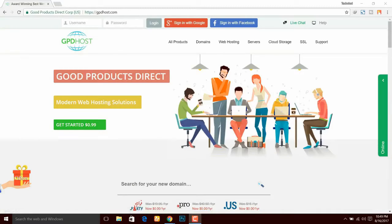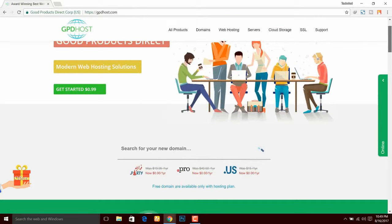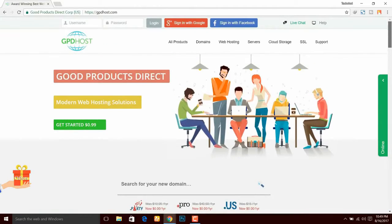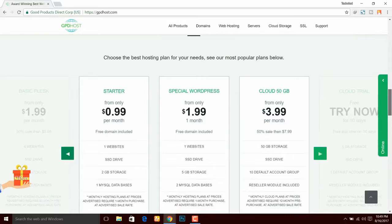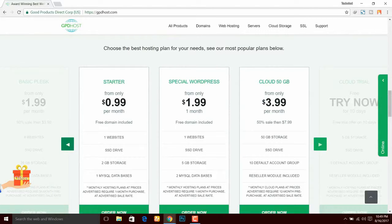Now, why am I taking you to this page? Friends, first of all, I want to tell you the features we will use in this tutorial. The features and pricing are very attractive. The plans start from $0.99 — that is about $1.00, which is around 65-66 Indian rupees.